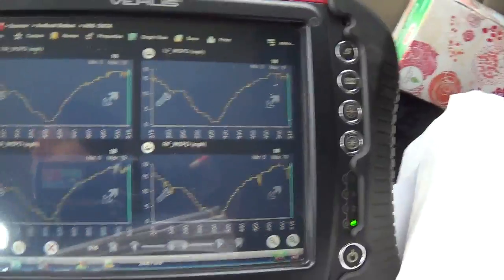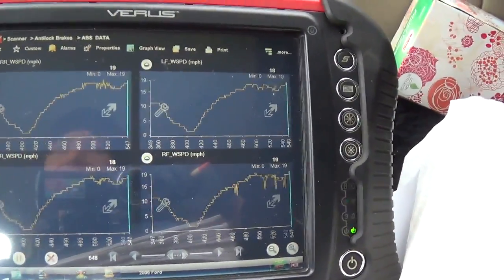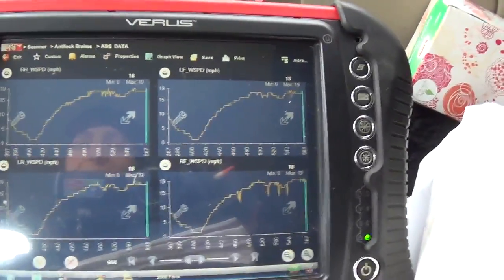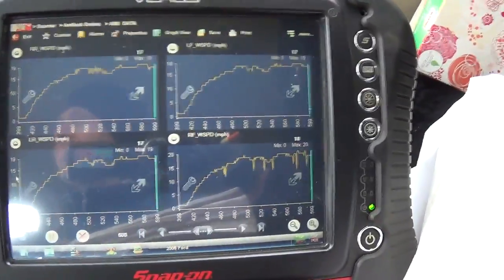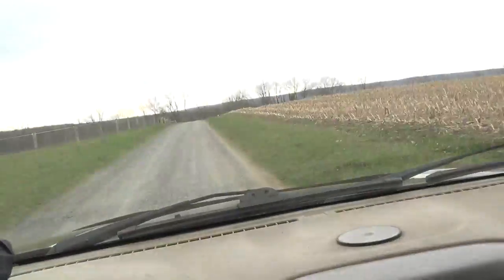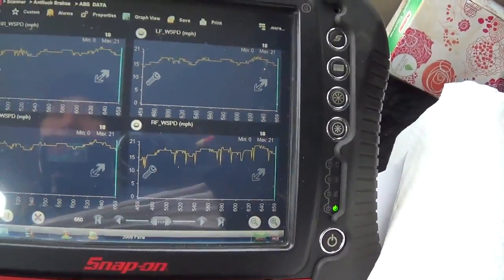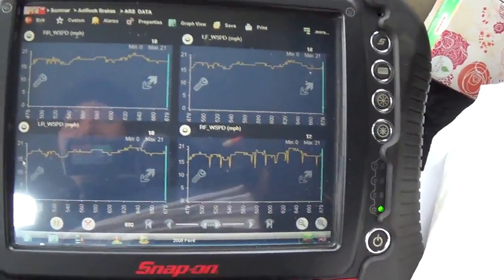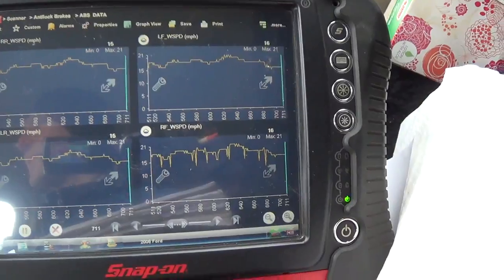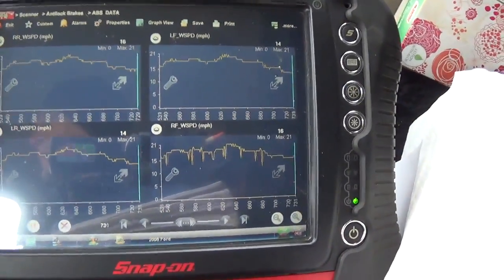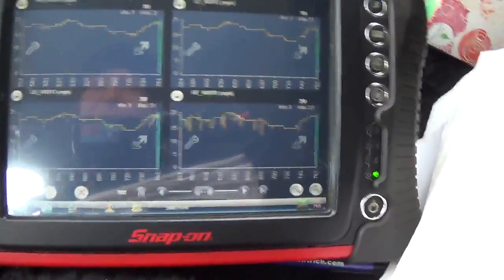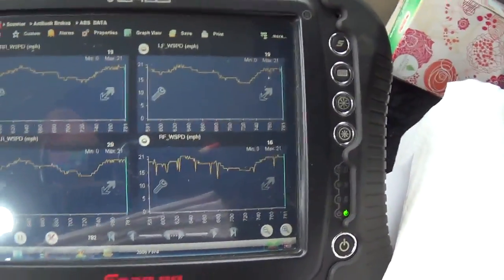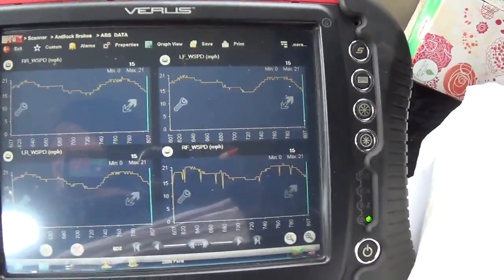So potentially we could even have a broken tone ring or something. Again, the scope will tell us that for sure. If I want to take this for a test drive, bumpy road, see if it drops out completely or not, or if this code is being set by just this noisy signal. If it drops out completely, then we're going after a sensor or wiring problem. But if it's just this hashy signal, then we would suspect a crack tone ring, something along that line.